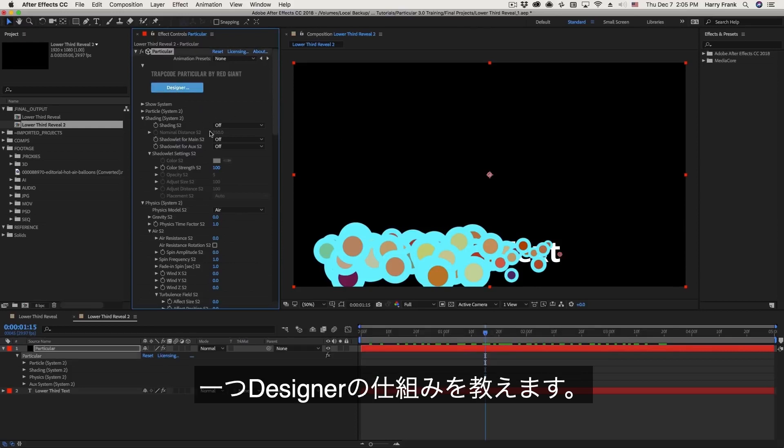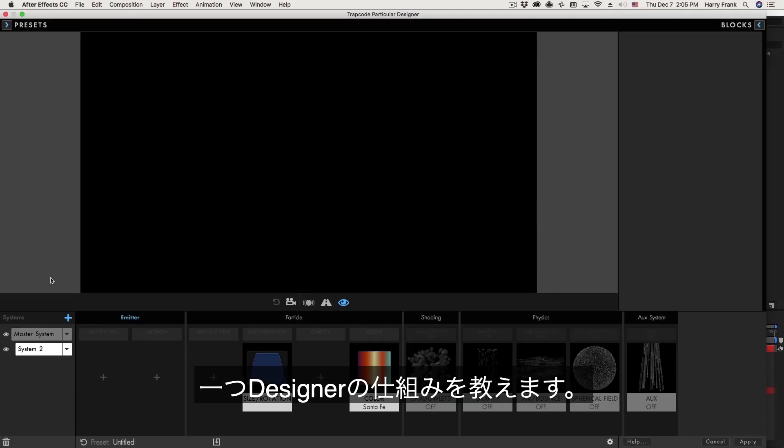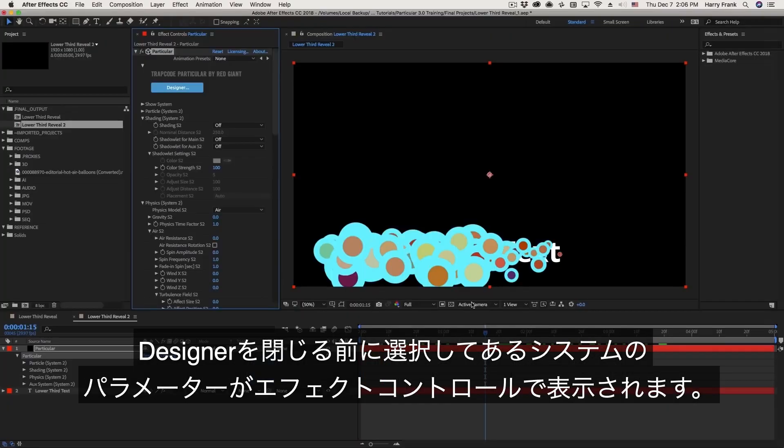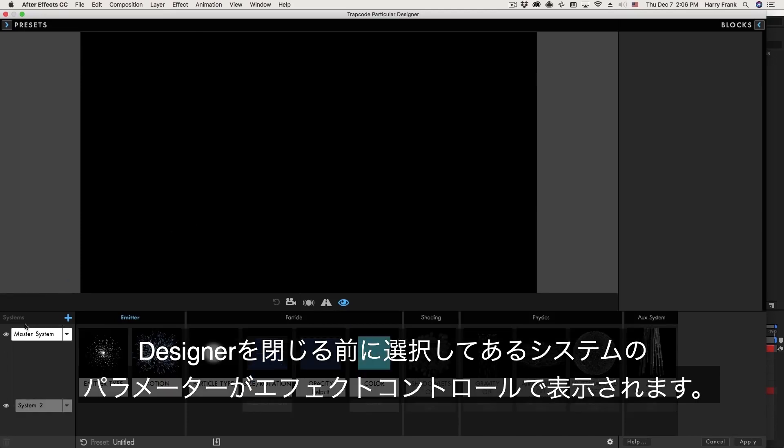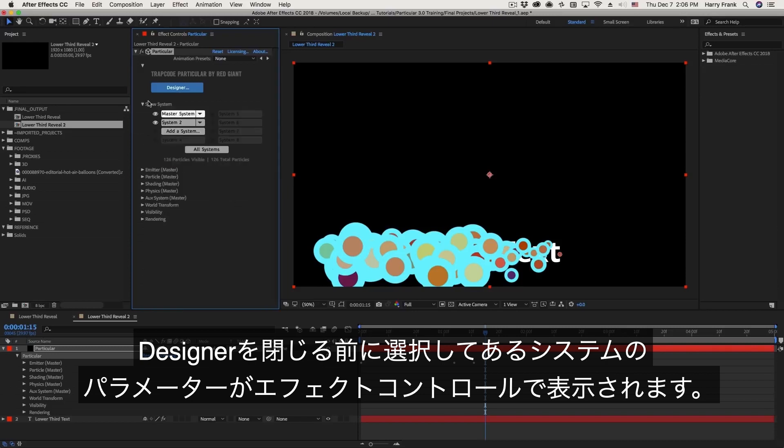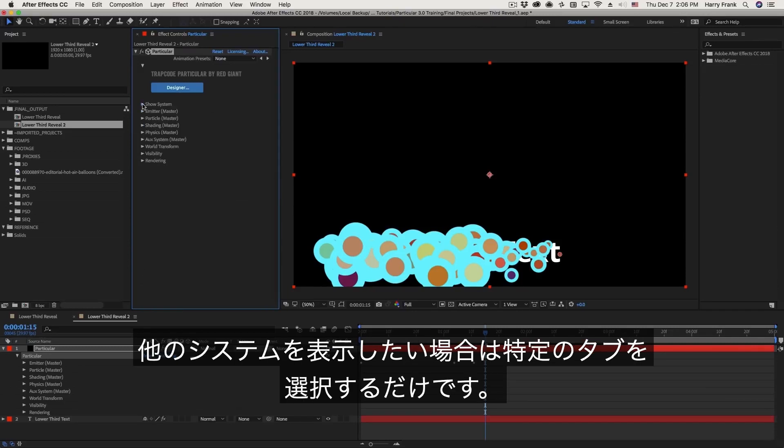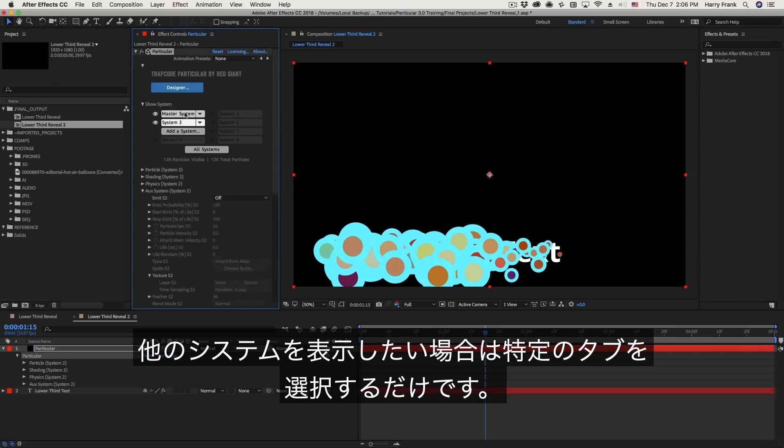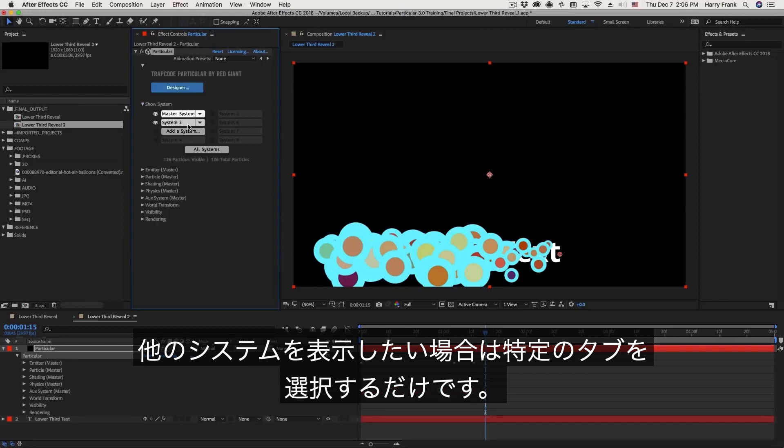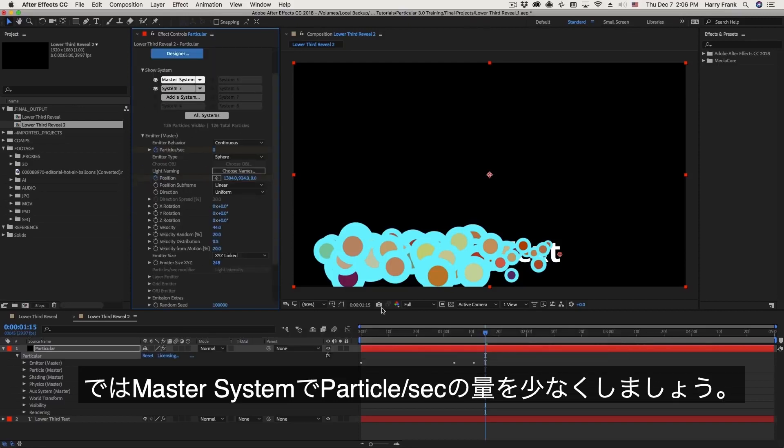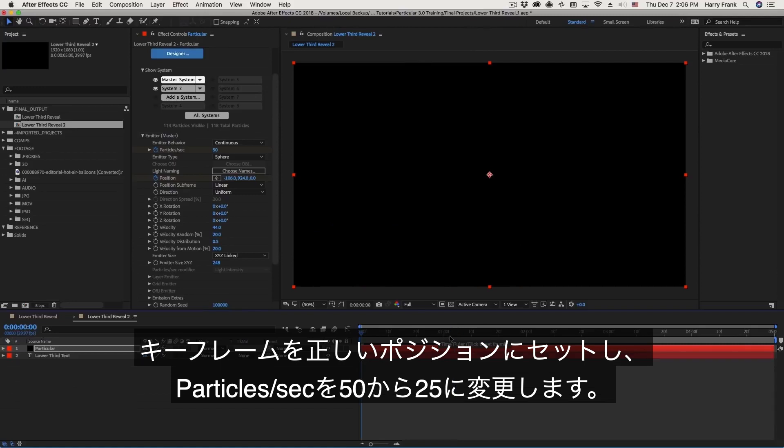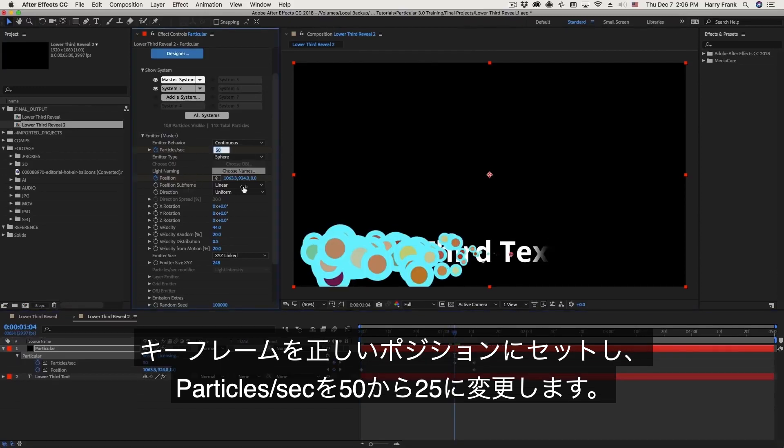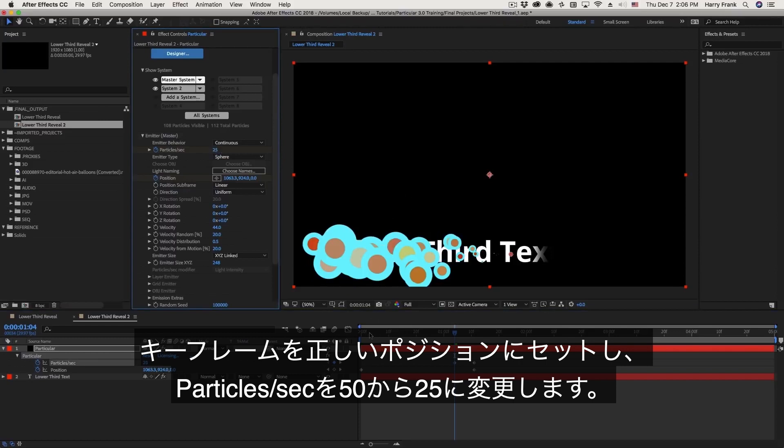So if I'm in system two, and I hit apply, this is going to continue revealing system two in the effect controls. If I leave the master system selected, and I hit apply, this is going to leave the master system visible in the effect controls. If at any time you want to change this, you can simply go up here to show system and select which system you'd like to see. So in this case, I want to look at the master system and change the particles per second in that master system. And again, I want to make sure I'm parked on that keyframe right here. Instead of 50, we'll set this to 25.